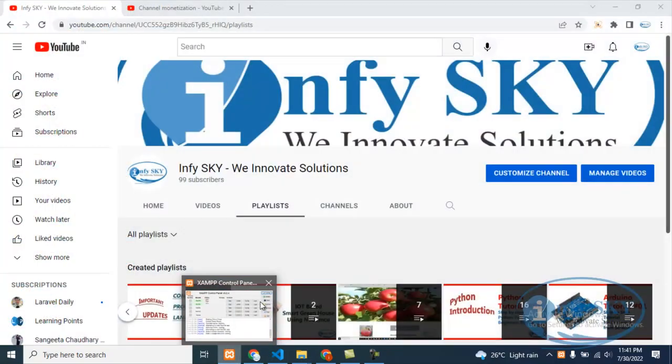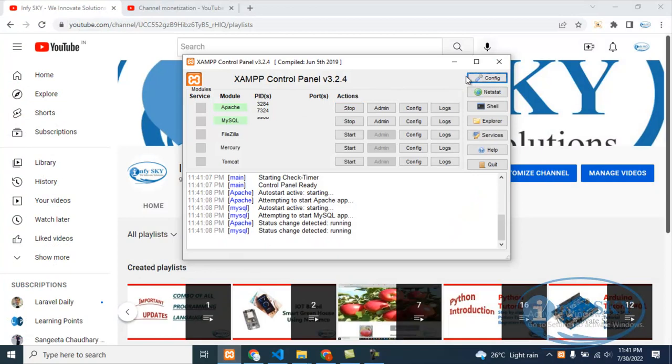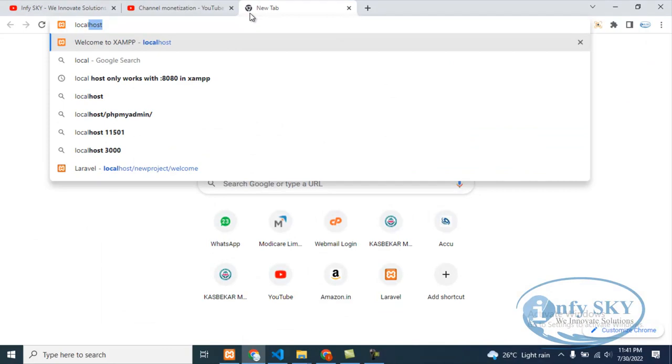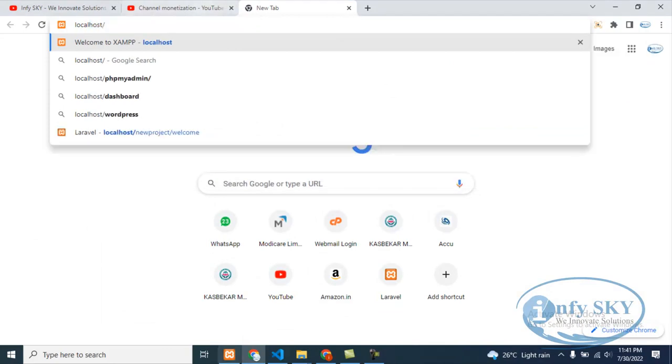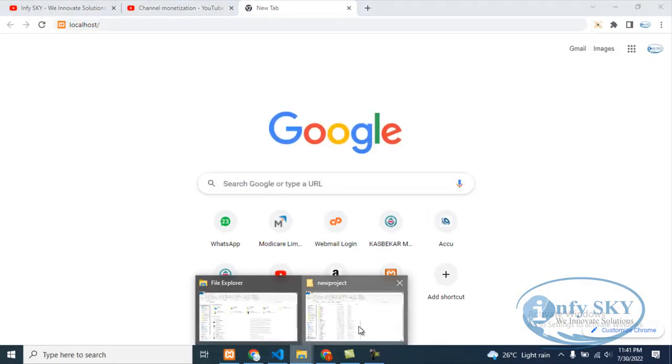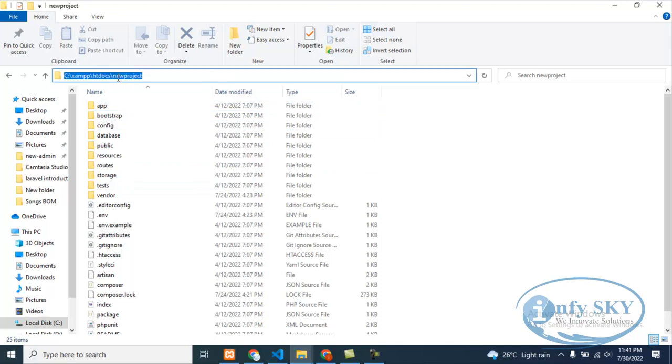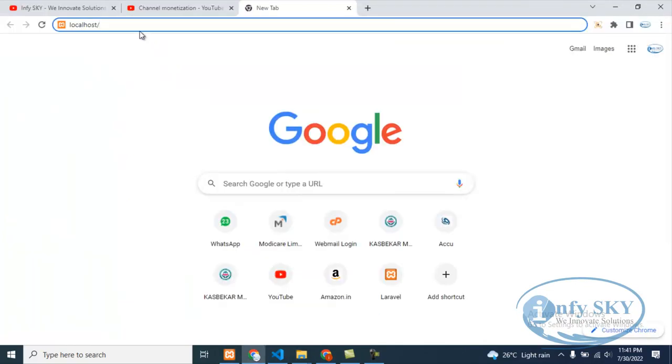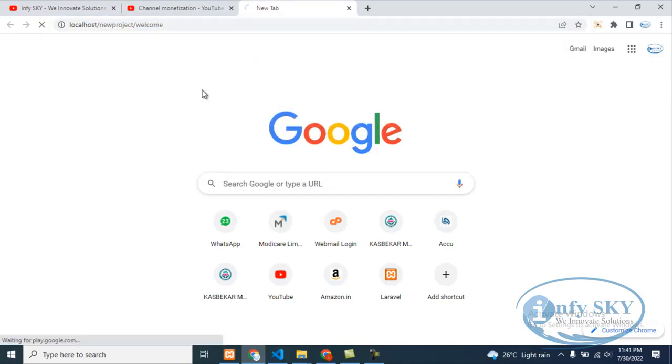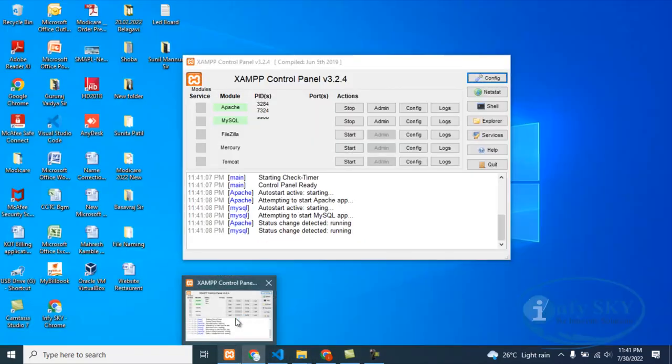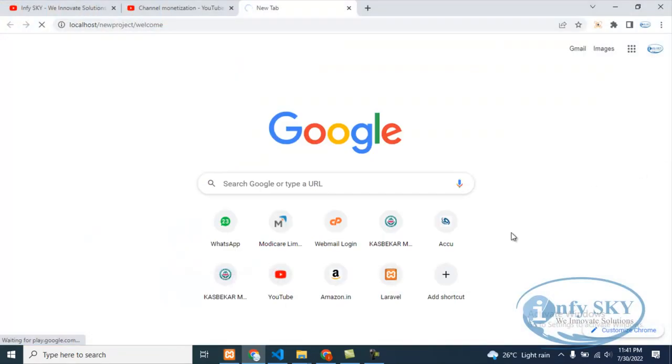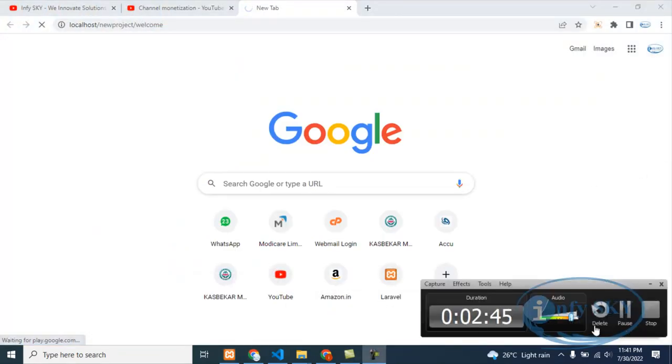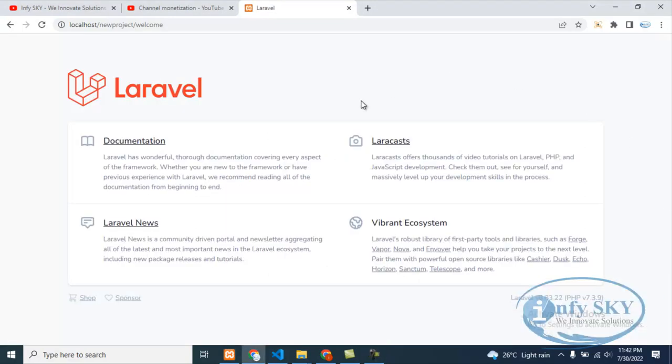Yeah, okay, it is already started. So what we'll do is run that file – localhost slash the file name, which is new project. I'll copy this, new project, come here and paste. Then next is welcome. It should open the welcome page. It is taking time. I will pause and come back. See, this is our welcome page.